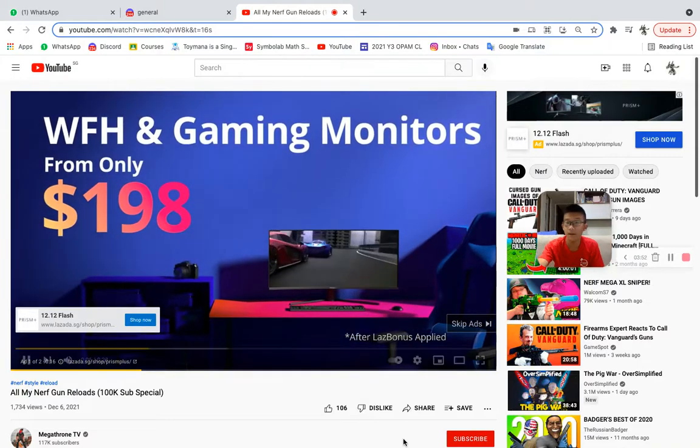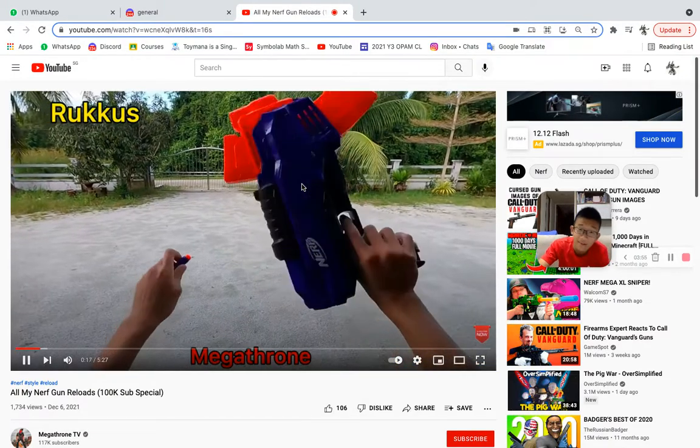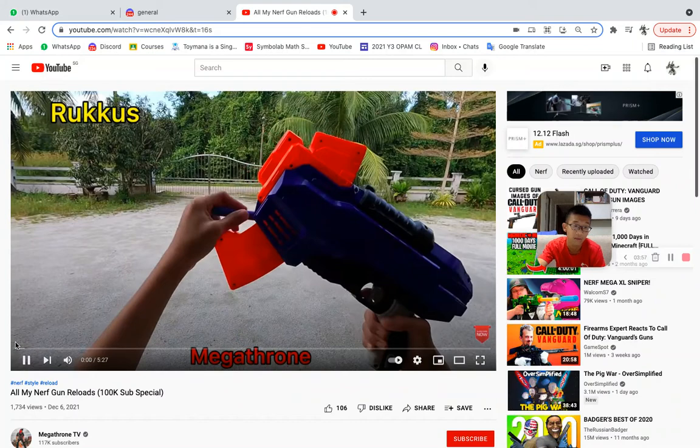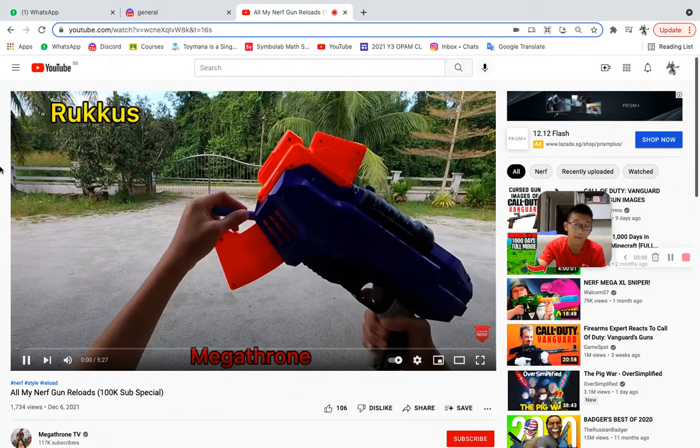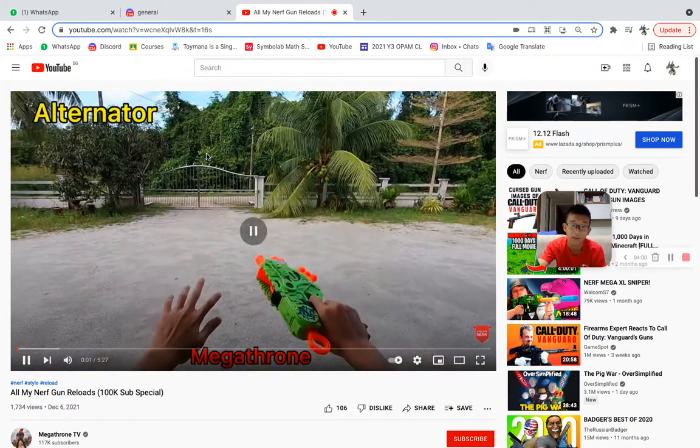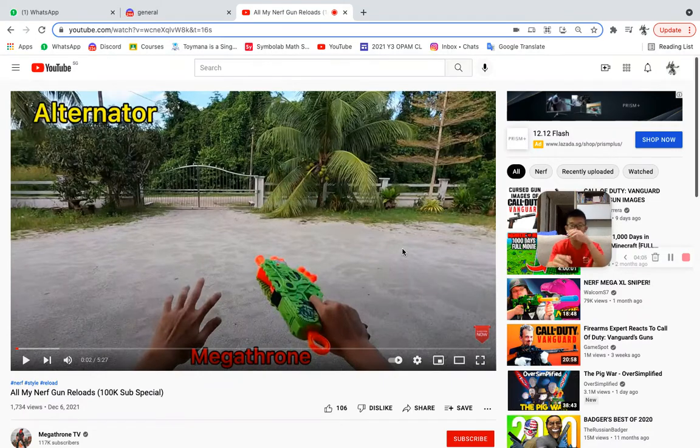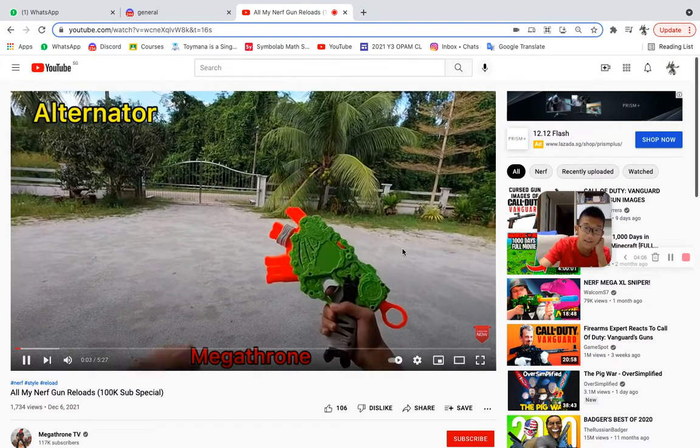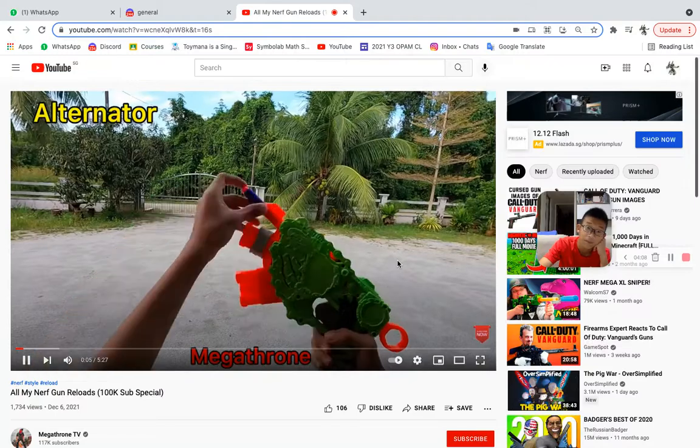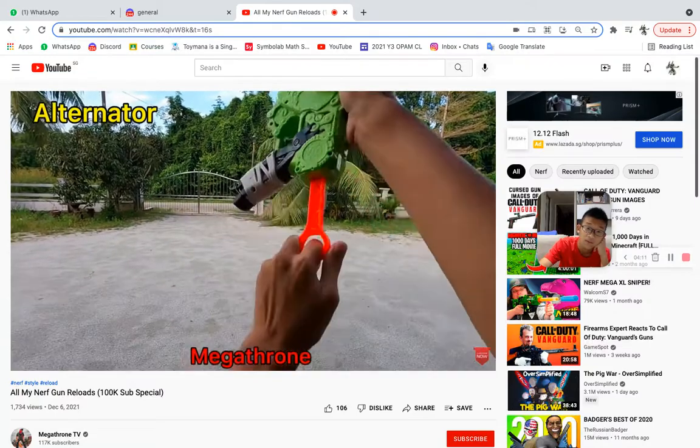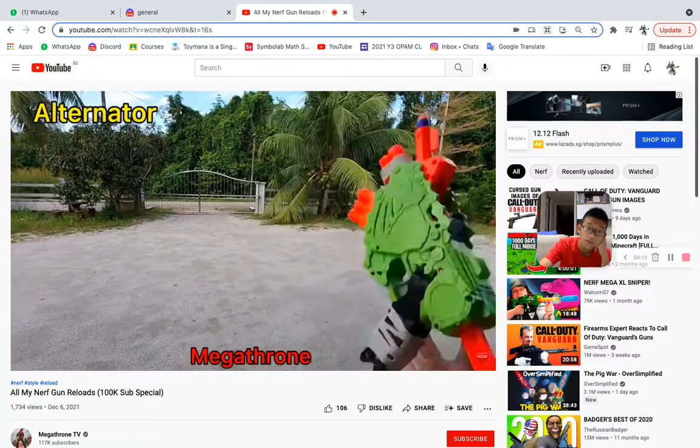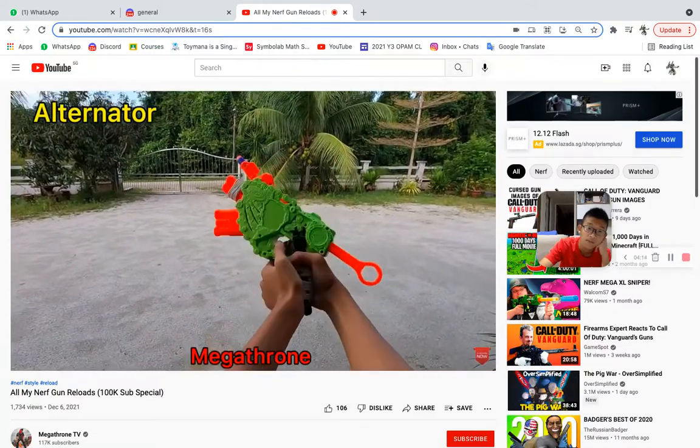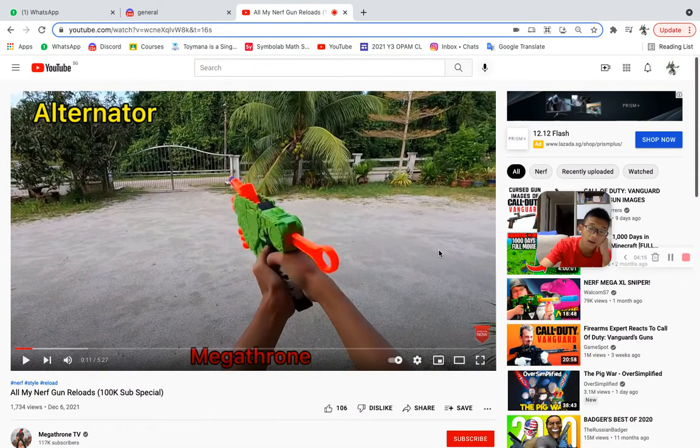Right, so I guess this means he's monetized then. Yeah, it's the end of the world. Let's look at Alternator and we have started. We have started.